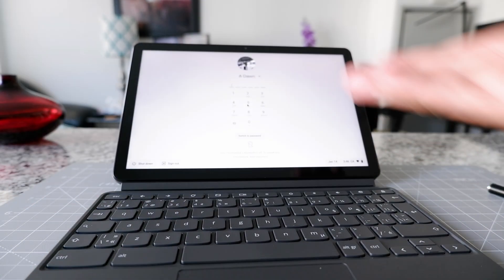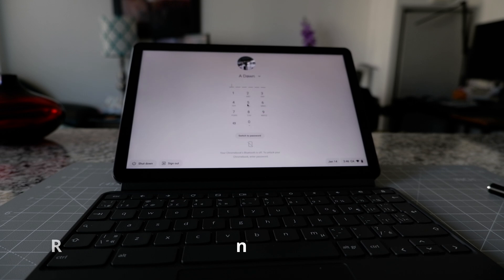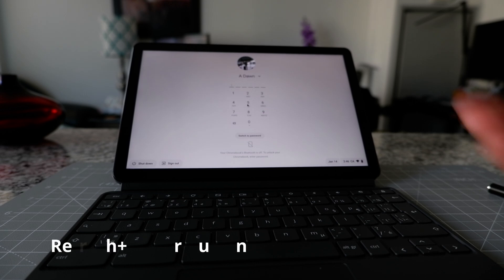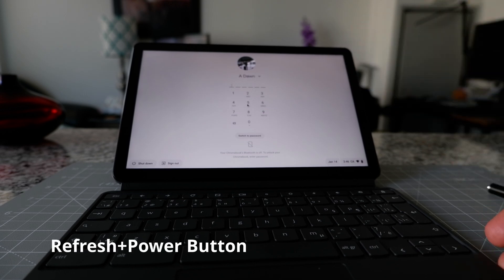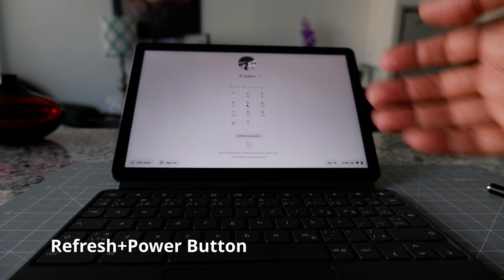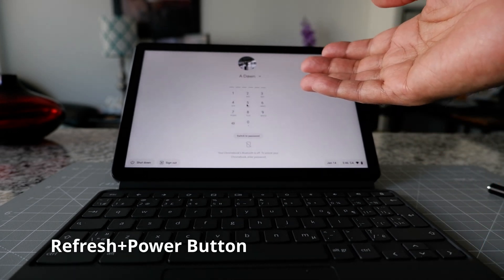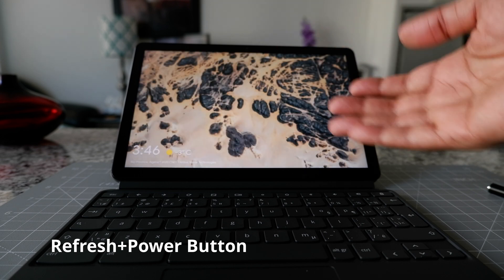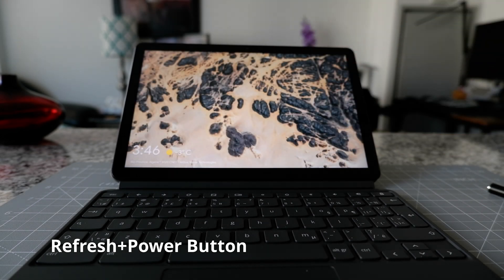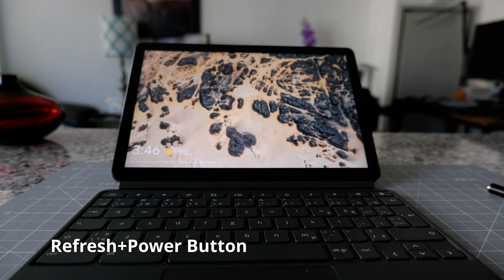And you can see that it's already restarted and turned on. It's really very fast. And that's why in my opinion this is the best way to restart your Chromebook.